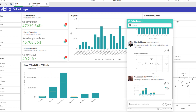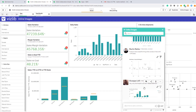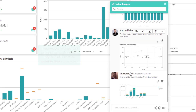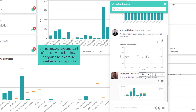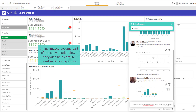You can see that inline snapshots enrich the conversation by providing more insight. You can view other users' images, providing a point-in-time reference. Even if the data changes, the snapshot will remain static.